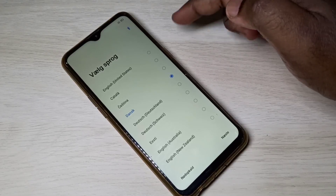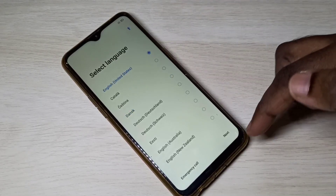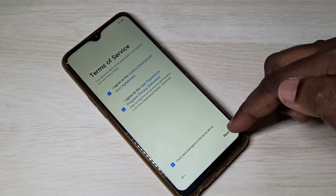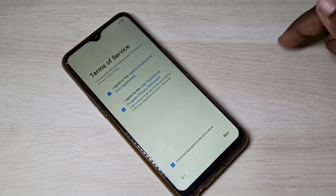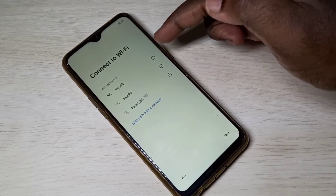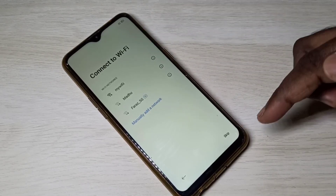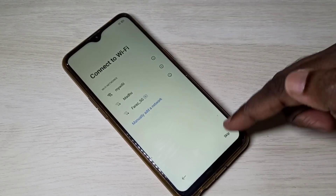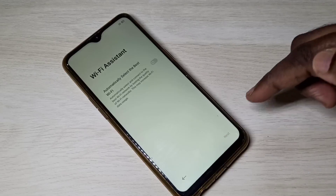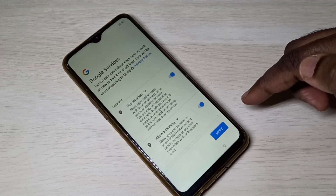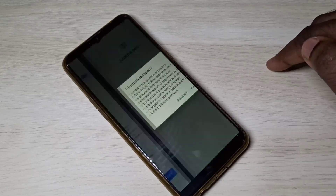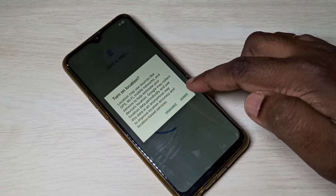In this screen, select language and tap Next, then tap Next again. If you are using Wi-Fi you can connect, or you can skip. Tap Skip, then tap Next, then tap More. Tap Accept, then tap Agree.